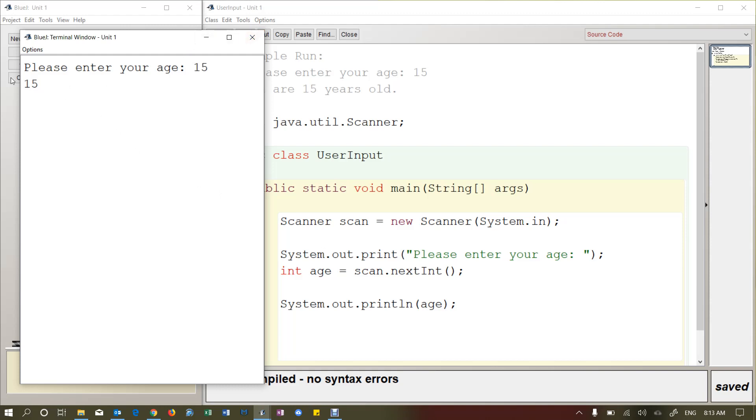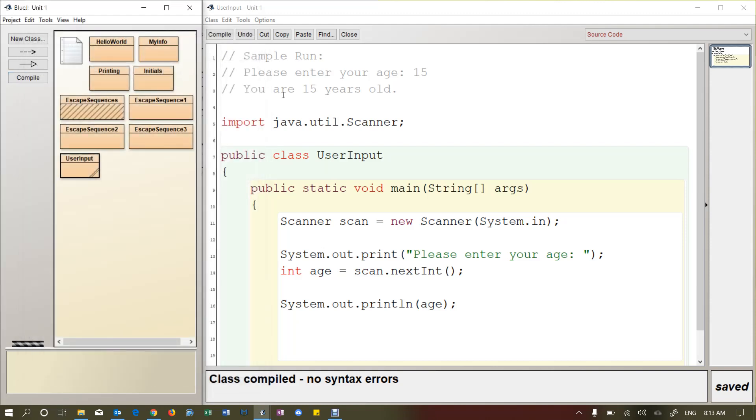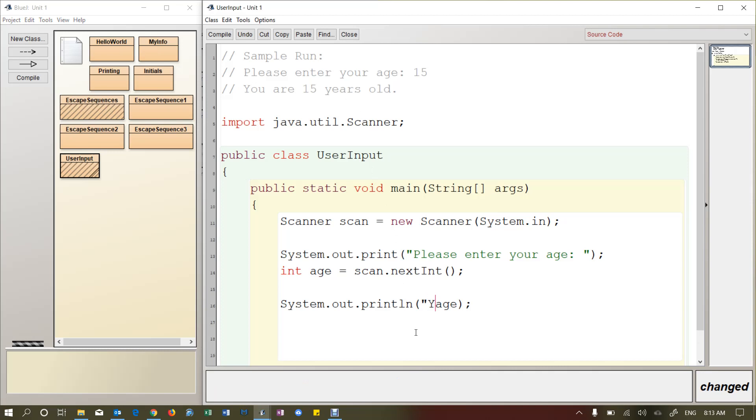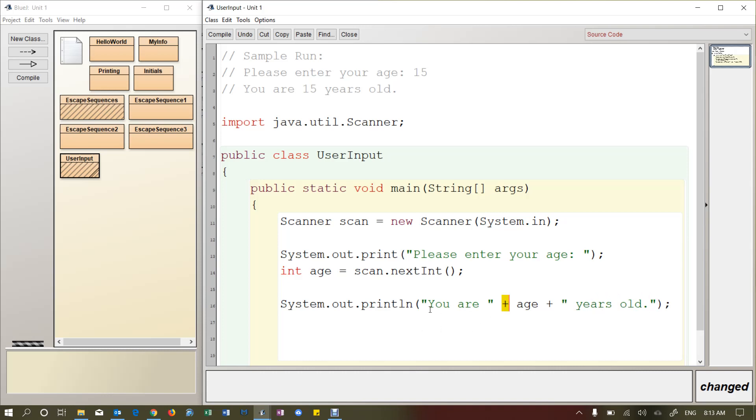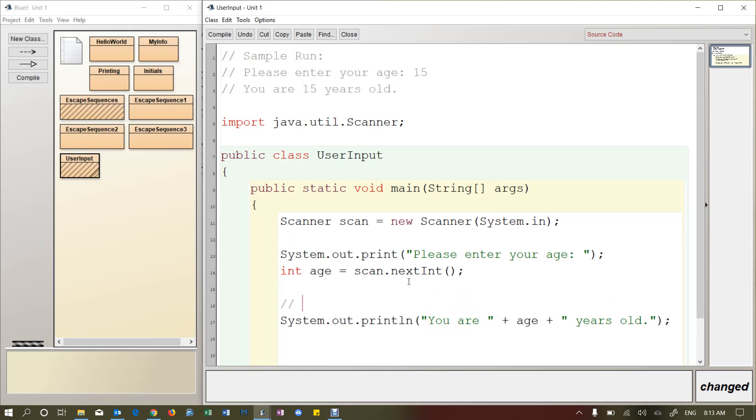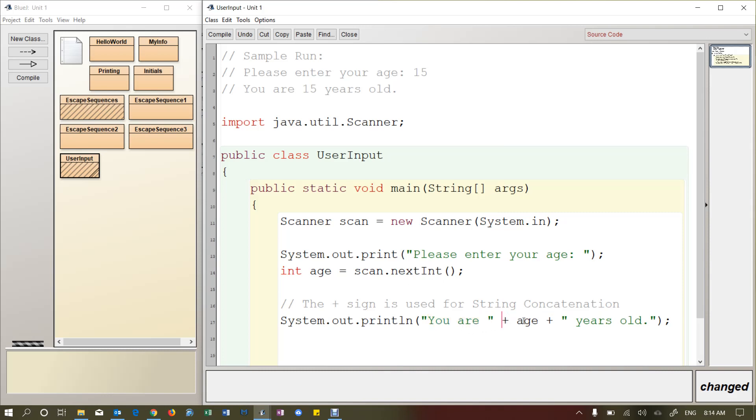So I want to add a little message here. I want to say you are 15 years old. So what's really cool here is you can put a string, you are, and then stop the string. And then you can put a little plus sign here. And then you can put another string at the end, years old. So this right here is called string joining or string concatenation. Let me put a little comment here. The plus sign is used for string concatenation. So that's a fancy word for just joining pieces of strings together.